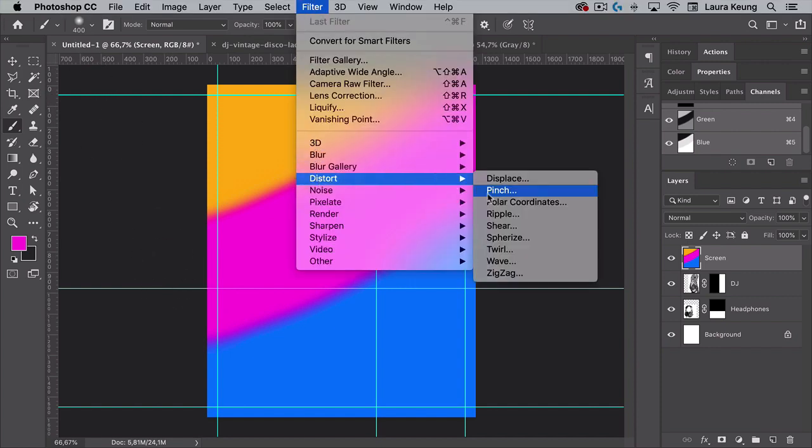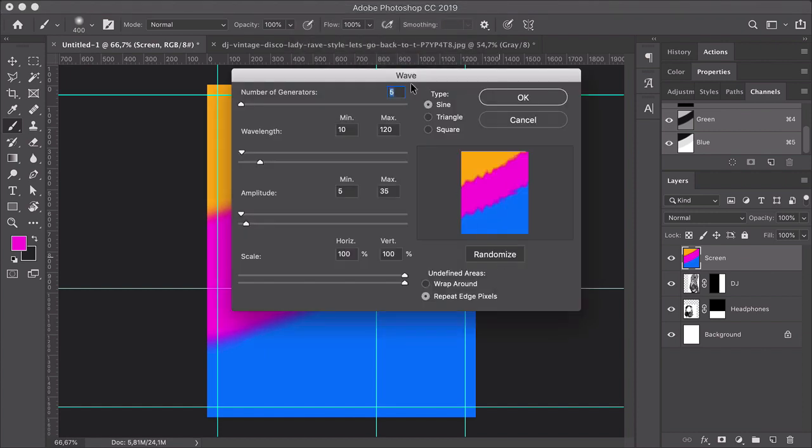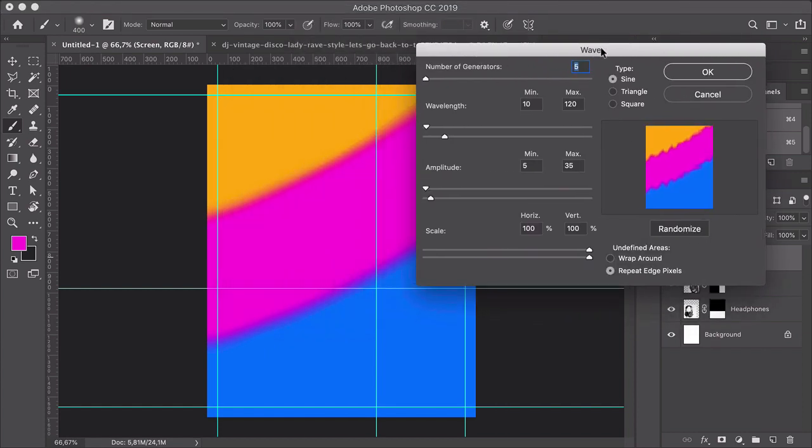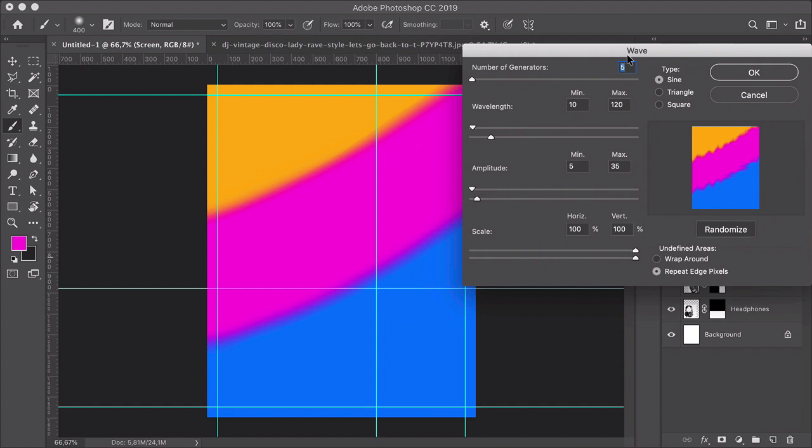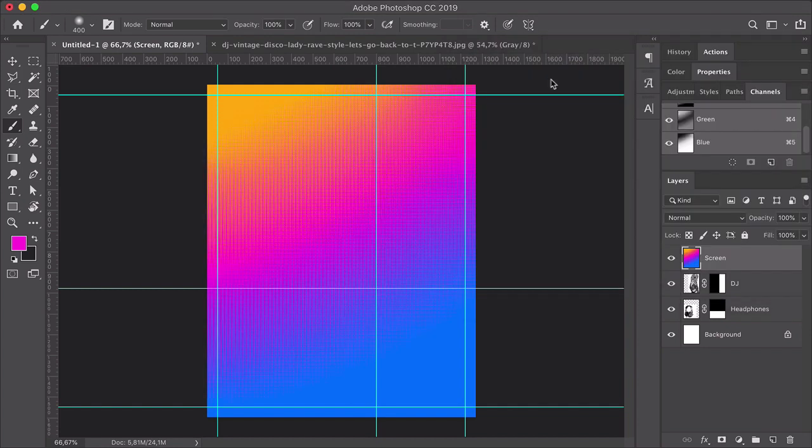So let's head over to Filter, Distort Wave. And in the Wave Option window, we can use the following settings. Number of Generators 1, type sine, Wavelength minimum 1 and maximum 2. Amplitude minimum 295 and max 375. Scale 100% for both horizontal and vertical. And undefined areas, repeat edge pixels. And click OK.